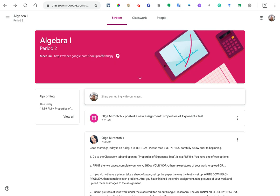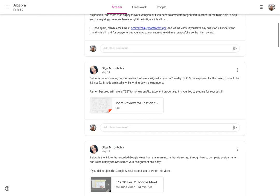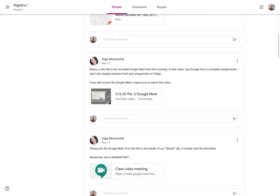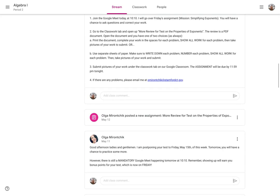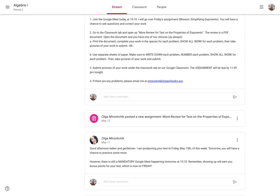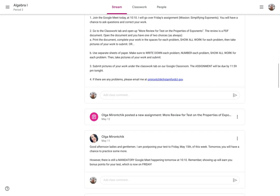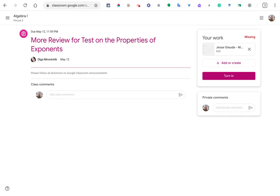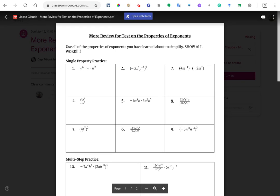I'm actually going to scroll down to this assignment here. It was this one that said more review for tests on the properties of exponents. I'm actually just going to click on it because I'm actually a student in this class, similar to all the other students. So what I'm going to do is actually just do this work as if I were a student in this class. I'm going to open up the assignment.